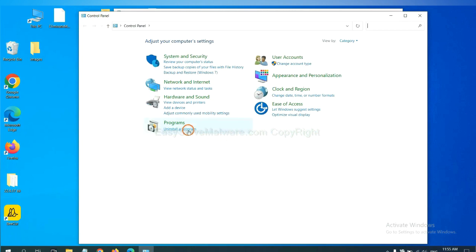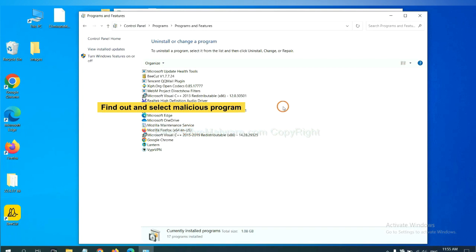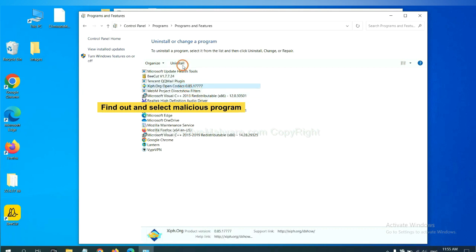And then click uninstall a program. Now find out a dangerous program or suspicious programs, select it, and click uninstall.